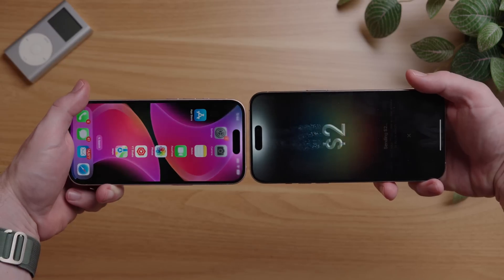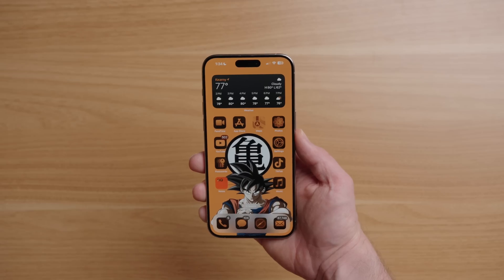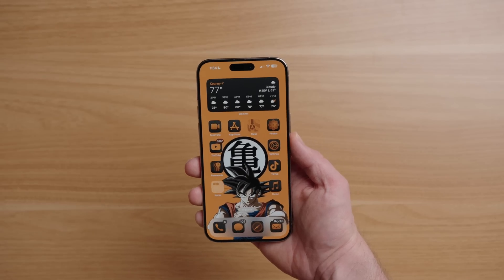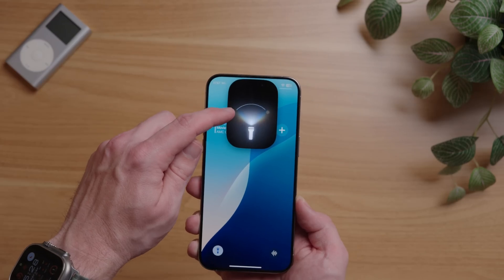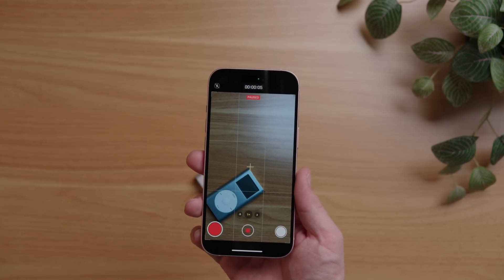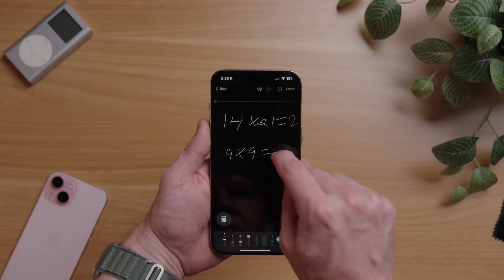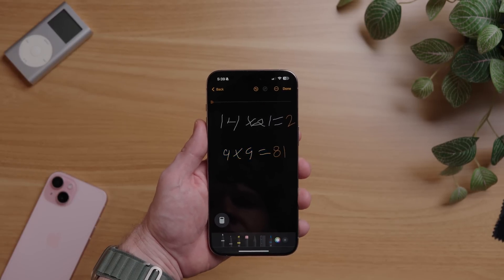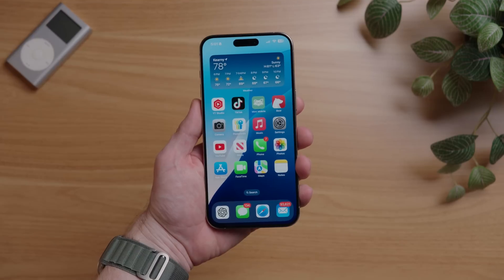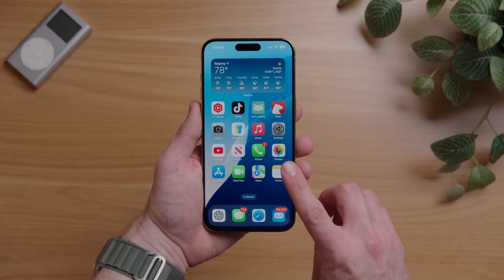iOS 18 has finally been released. For today's video, I've assembled some of my favorite tips, tricks, and hidden features. By the end of this video, you'll learn something new. You can also share this video with your friends and family so they know how to use all the essential tricks in iOS 18. So let's not waste any time.